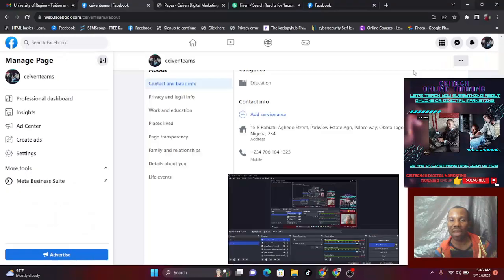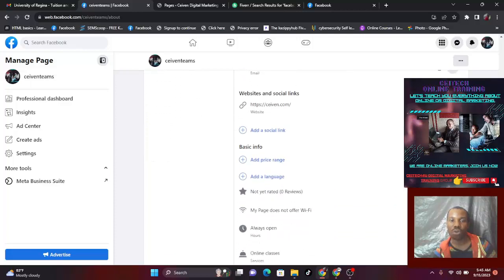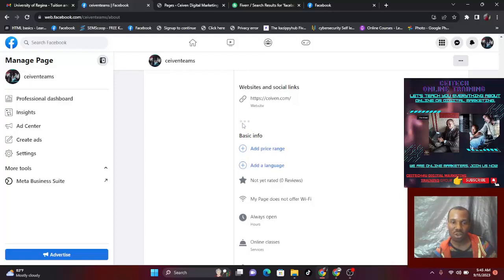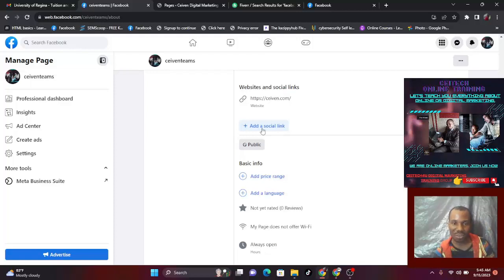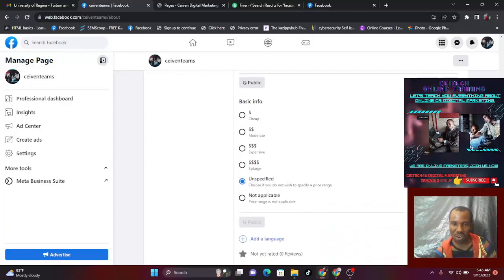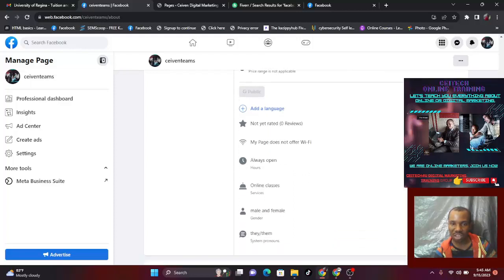Continue adding your email address and website. You can also add social links — your YouTube, your Instagram account, your Twitter account. Add all social links. Then your price range: if you want people to know your price right away, add your price range. If not, leave it, or choose 'unspecified' or 'not applicable' especially if you are not charging directly from here.